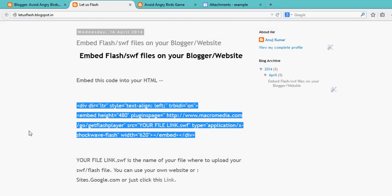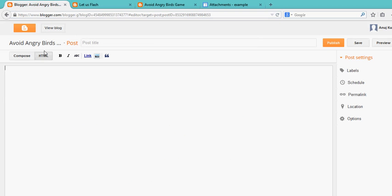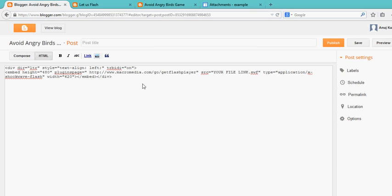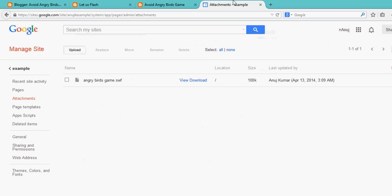So instead of 'your file name dot swf', you have to paste your hosted uploaded file.